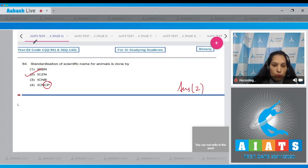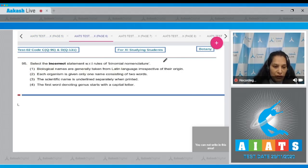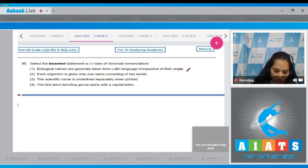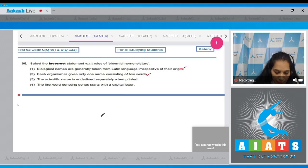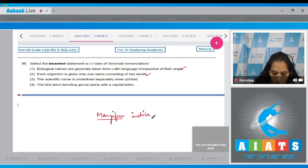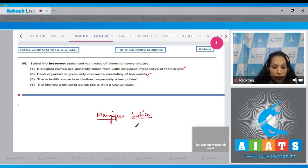Let's move to the next question. Question number 95: Select the incorrect statement with respect to the rules of binomial nomenclature. Biological names are generally taken from Latin language irrespective of their origin - it is correct. Second, each organism is given only one name consisting of two words - correct. For example, if the scientific name of mango is Mangifera indica,